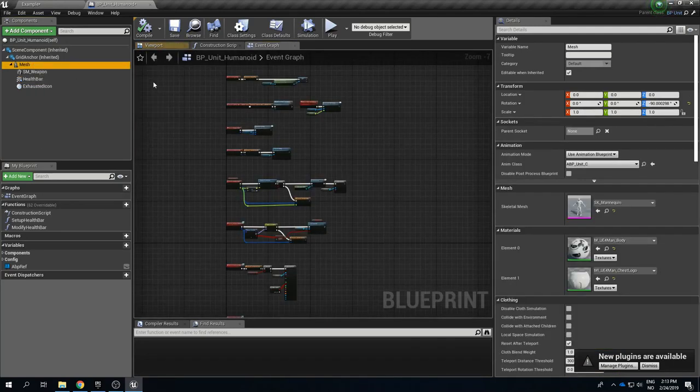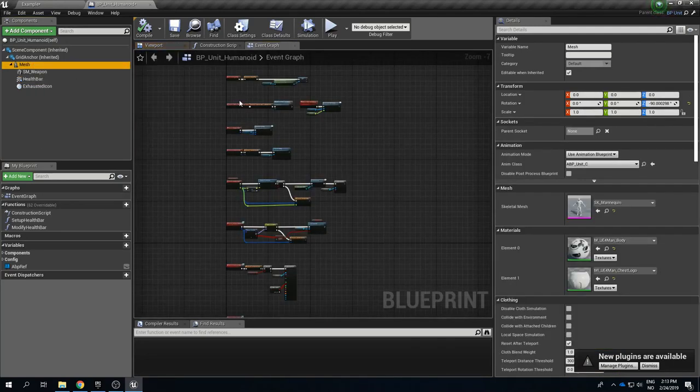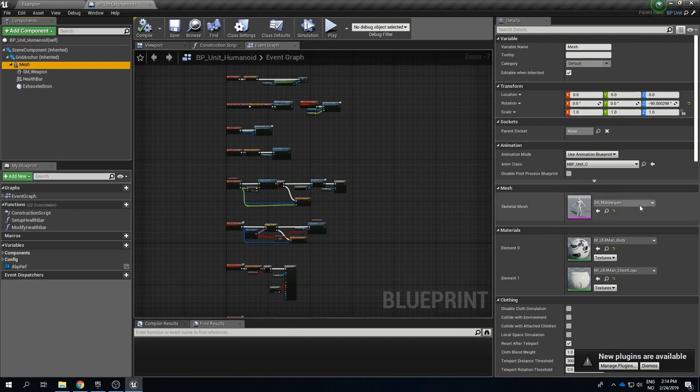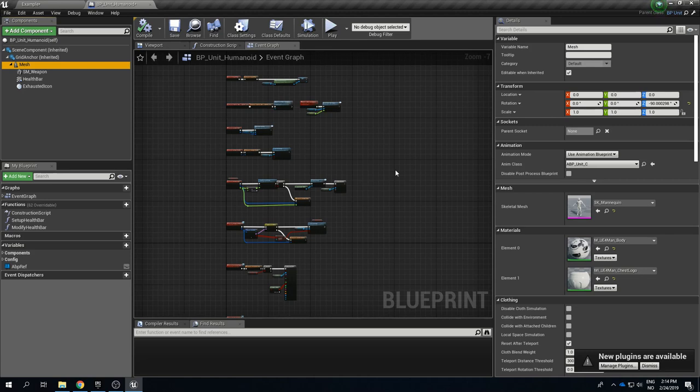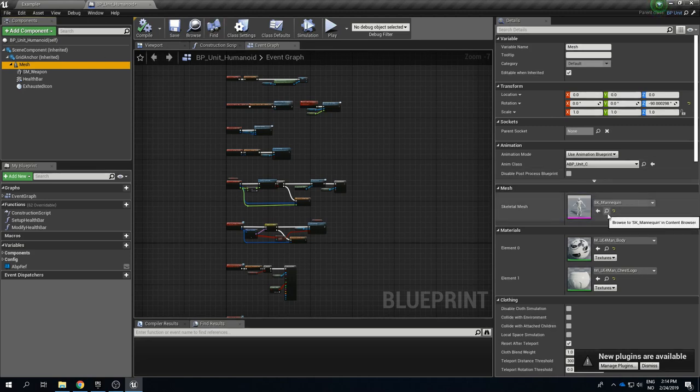So if we take a look at the skeletal mesh here we have the SK_Mannequin. So this one uses the humanoid rig that Epic uses for all of their humanoid skeletal meshes as well as which is a requirement for any humanoid skeletal mesh that is uploaded to the marketplace. So all of them should be able to use the same animations but you generally need to make some modifications.